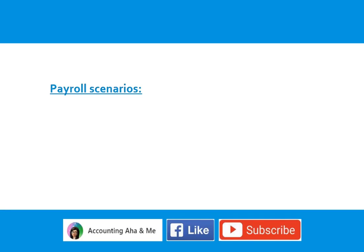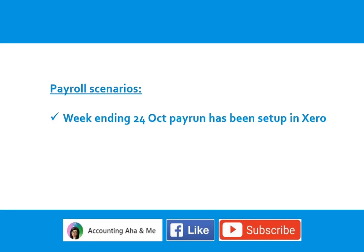Here are payroll scenarios. Week ending 24 October pay run has been set up in Xero.